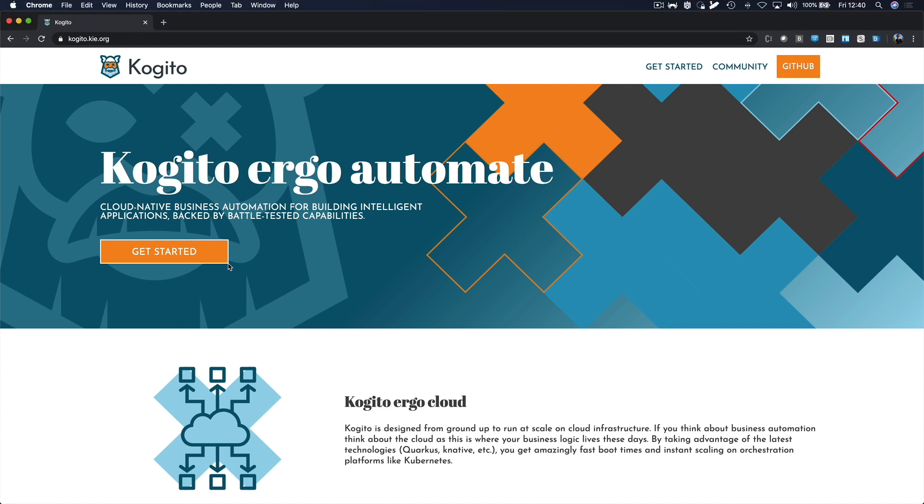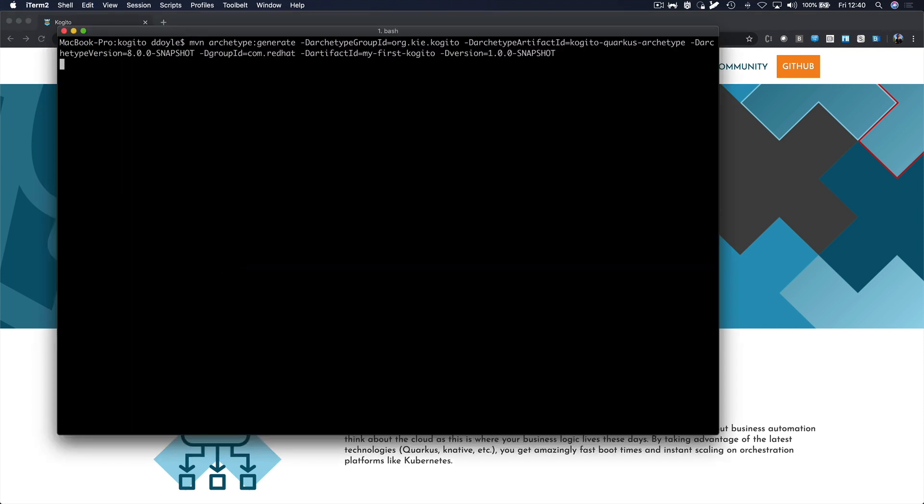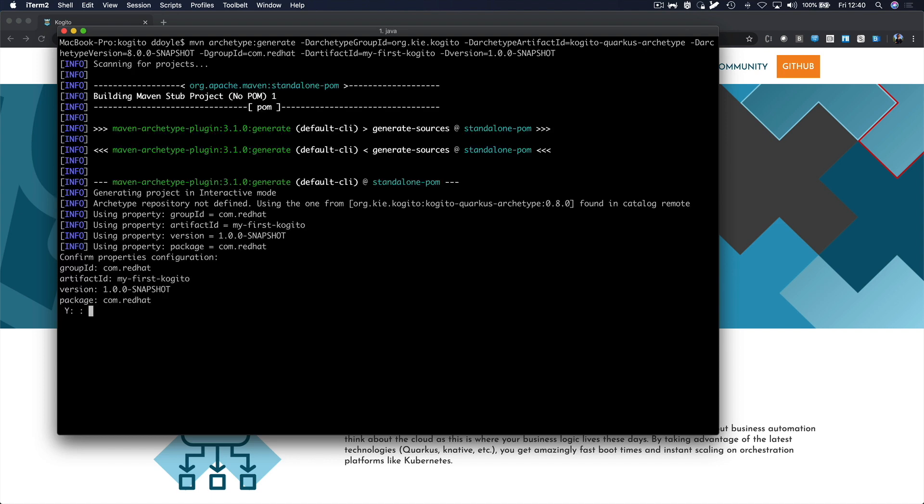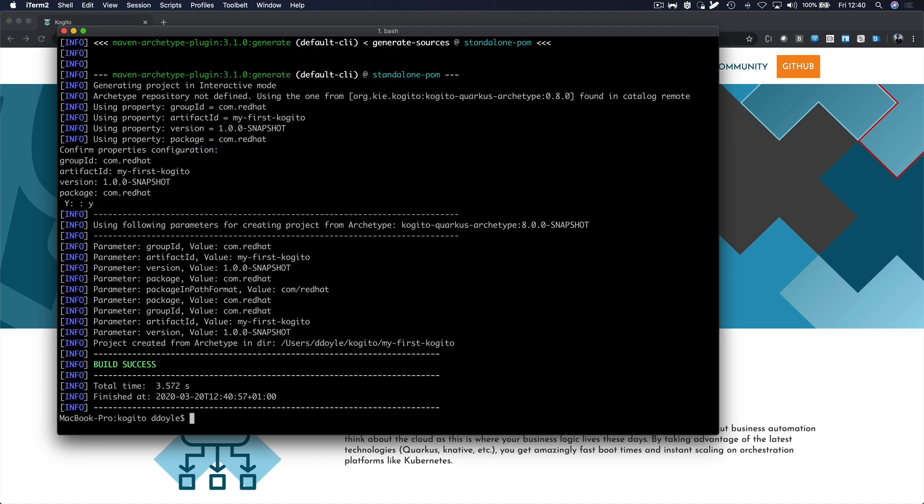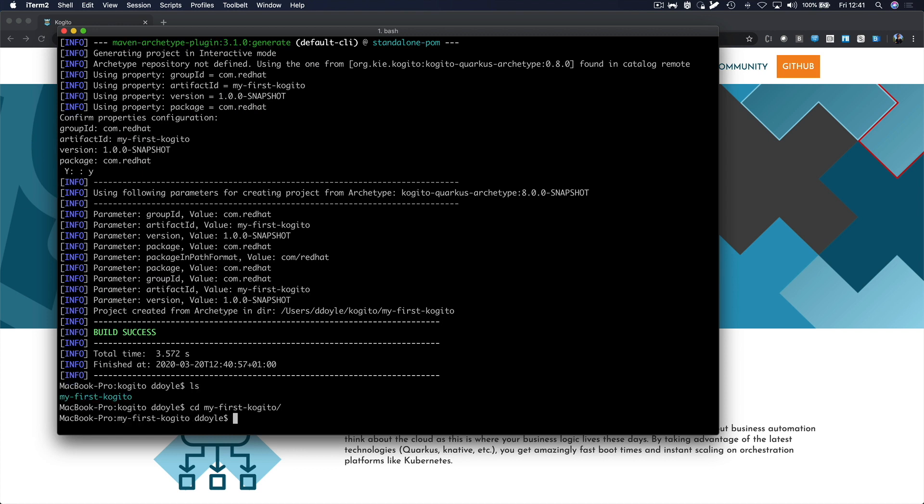Let's first create a new Cogito project using our Maven archetype. I'll add the exact command to the description of this video. After the project has been created, we can open it in Visual Studio Code.